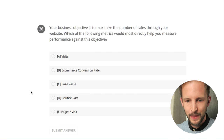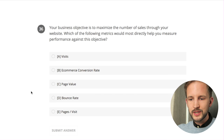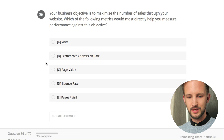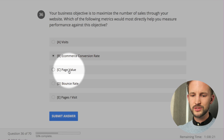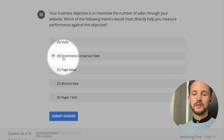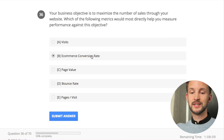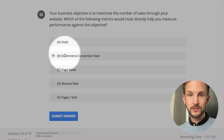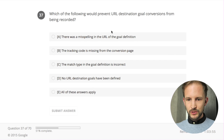50%! Your business objective is to maximize the number of sales through your website - which of the following metrics would most directly help you measure performance against this objective? Maximize number of sales - e-commerce conversion rate? Page value - no. Bounce rate - no. Out of these options, the e-commerce conversion rate is the best one, but I wouldn't say it's the best one at all.